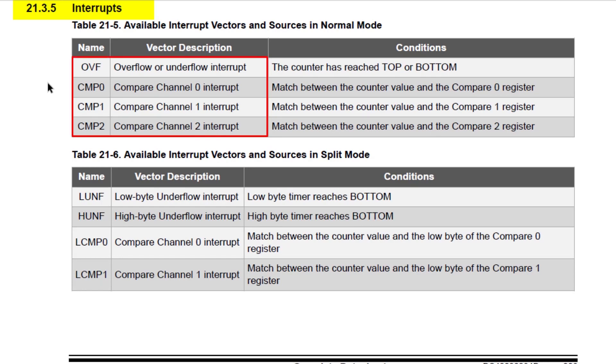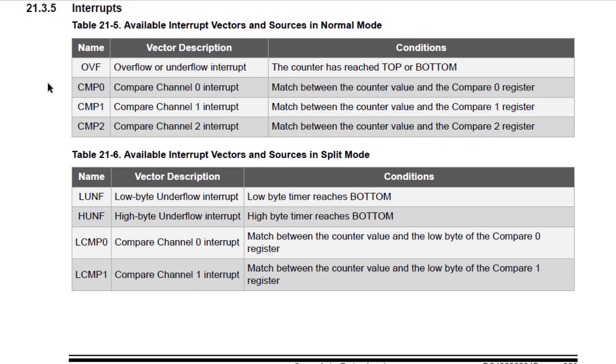The available interrupt sources in normal 16-bit mode are overflow, or underflow, and compare channel interrupts. Note the abbreviation for overflow is OVF. Now we have enough to set up TCA for 1ms interrupts.